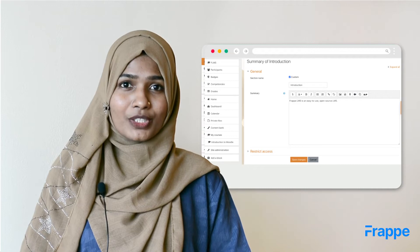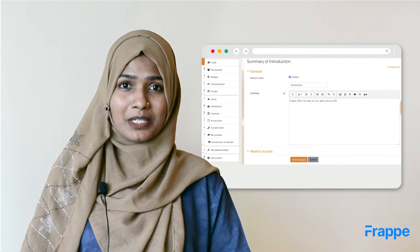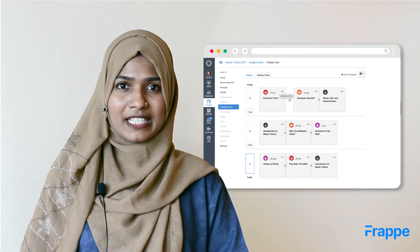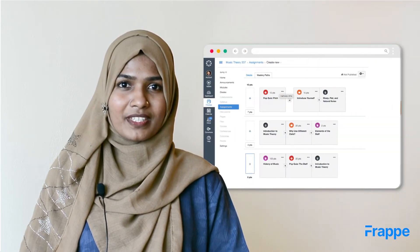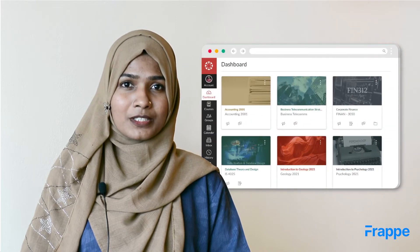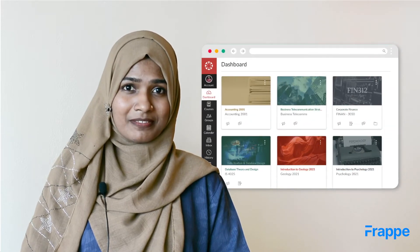While using them, you will have to take a pause and look around for the next steps. Their UI is usually cluttered with too much information.